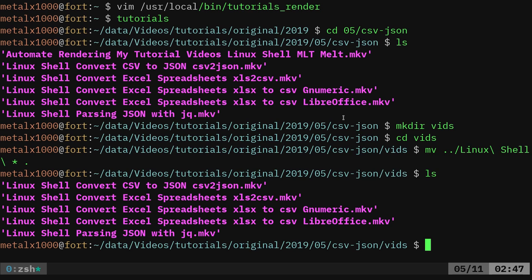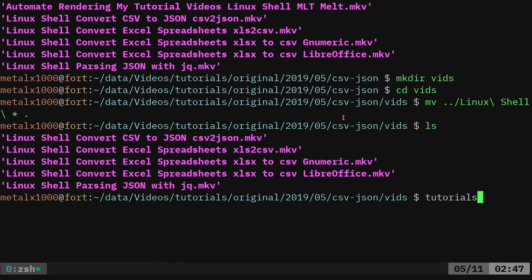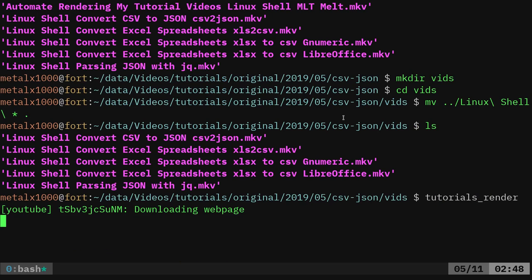But I have five videos here. So once I've recorded them and these are just the screencasts without the intro and outro, I just do tutorials underscore render.